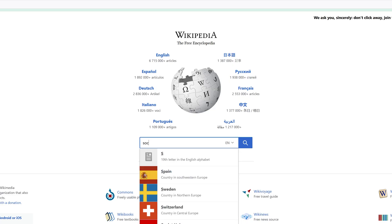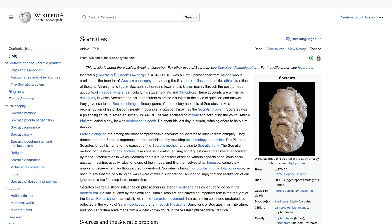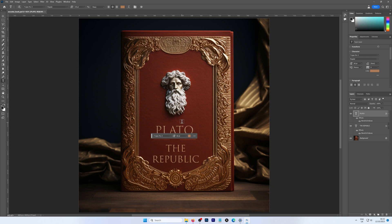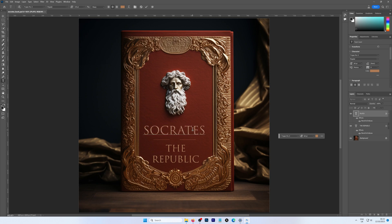To see if ChatGPT can do more than discern objects and perform character recognition, let's play a trick on it. What if we ask it to recognize a book with a fake author? Socrates is one of the most famous ancient Greek philosophers; however, he did not leave behind any writings himself. So we took a book written by his student Plato and attributed it to Socrates by changing the author name on the cover in Photoshop. Will ChatGPT figure out that something is not right?